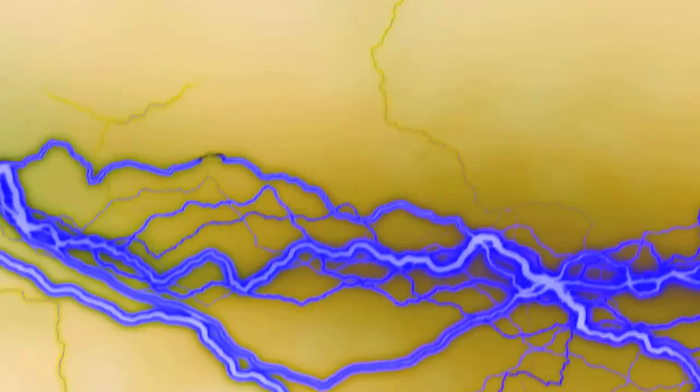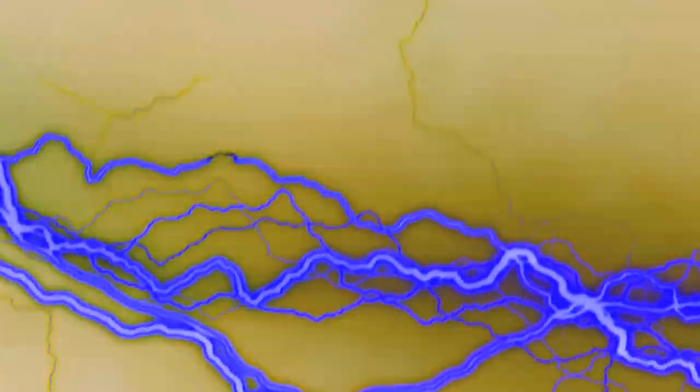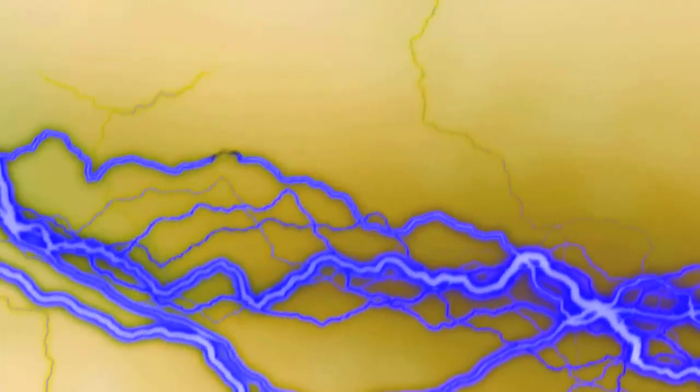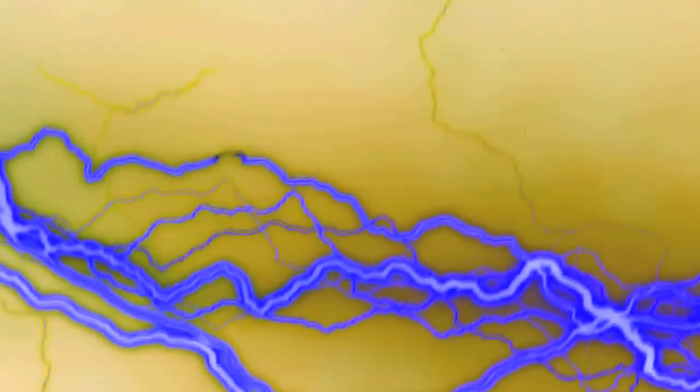Nobody knows exactly where electricity came from, but our top scientists think that it happened a little something like this.